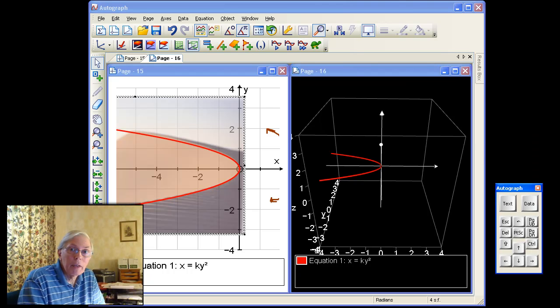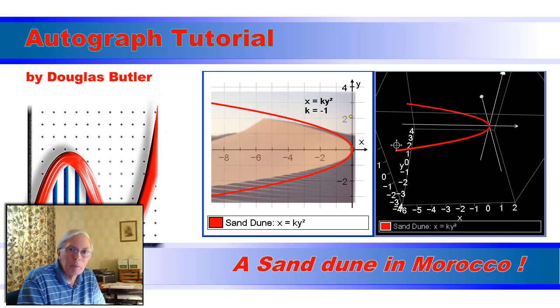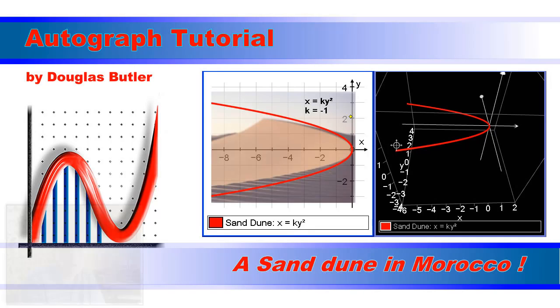So there we have it. Another quite interesting example of a parabola, this time in the deserts of Morocco. Here we go. Thank you.